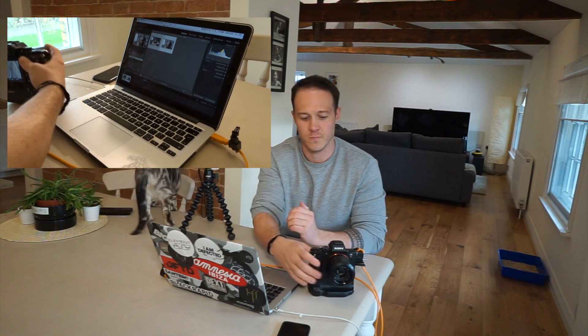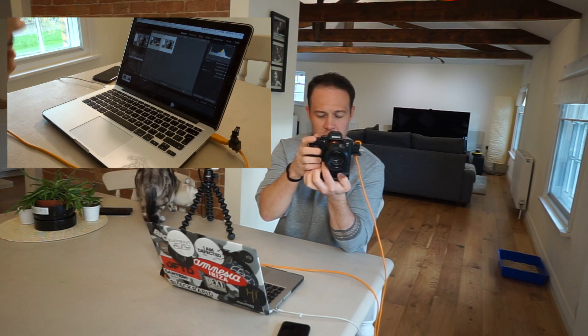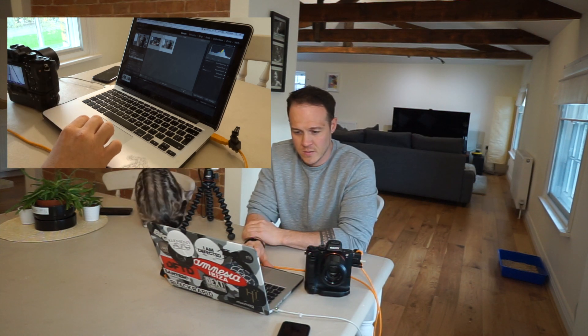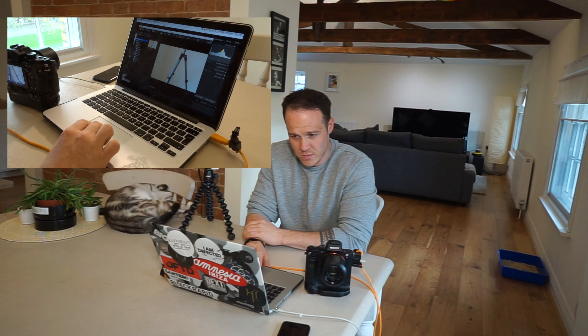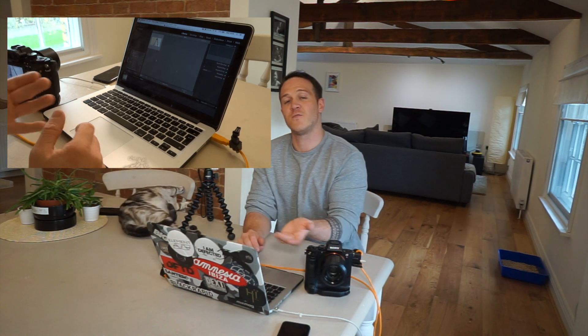Now I'll go back into Lightroom. And I will take a picture. Hopefully. Okay, we've got that picture. Yes, there we go. So that's now firing it into Lightroom.